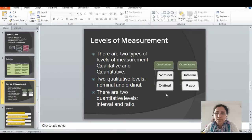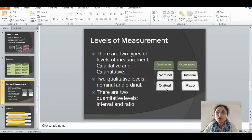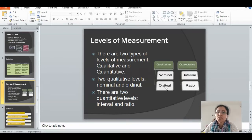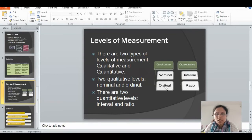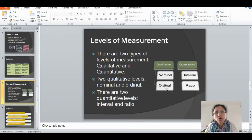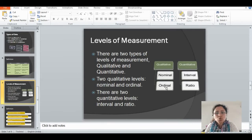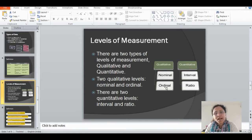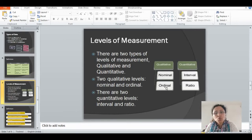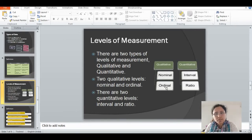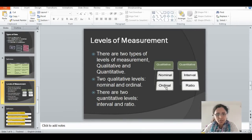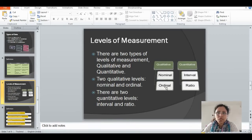In this slide, we will know what is levels of measurement. There are two types of levels of measurement: one is qualitative and quantitative. Two qualitative levels are nominal and ordinal, and two quantitative levels are interval and ratio. Let's find out the definition of this.